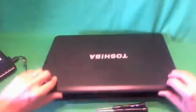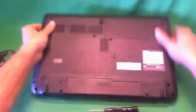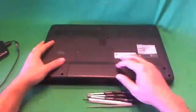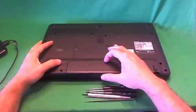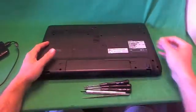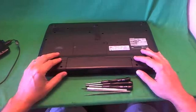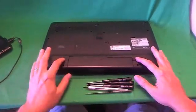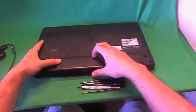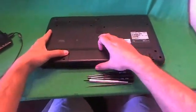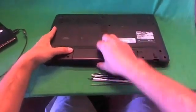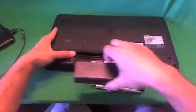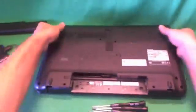Before we do anything with this or any other laptop computer, we have to remove all sources of power and that means removing the battery on the bottom. You flip the laptop over and there's two levers on each side of the battery. You slide both of them out and then pull the battery out. Once the battery is out, the laptop is safe to work on.